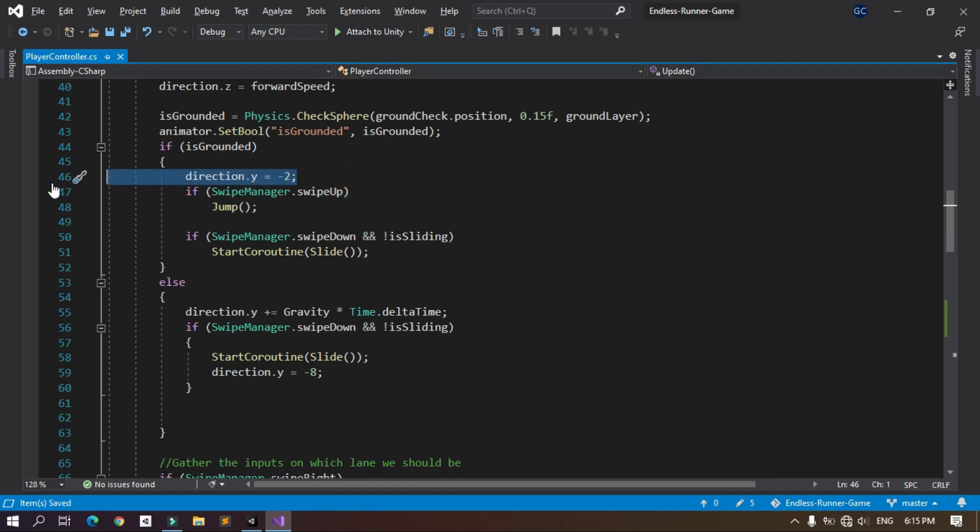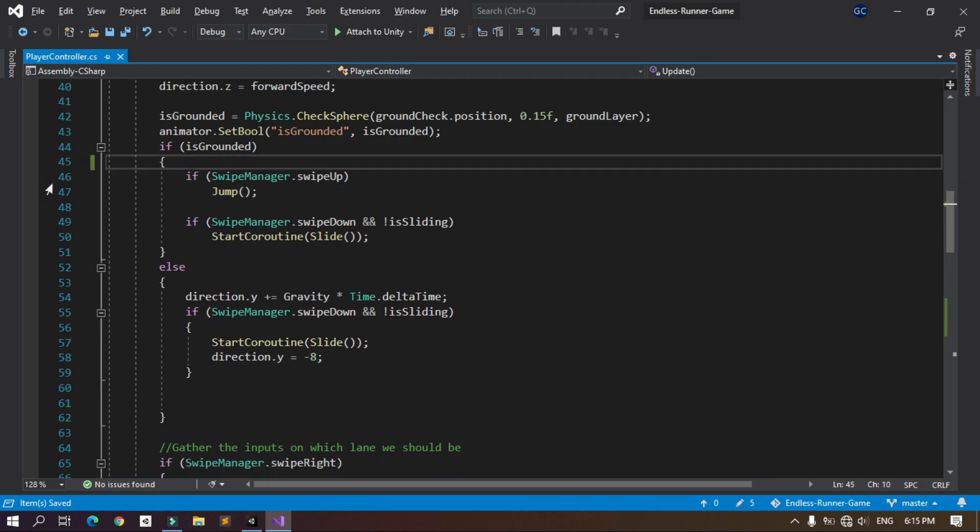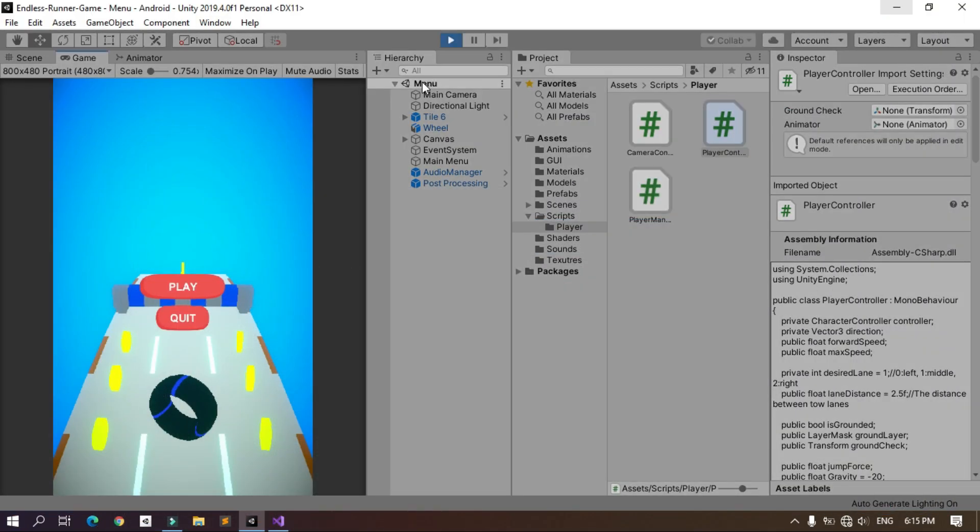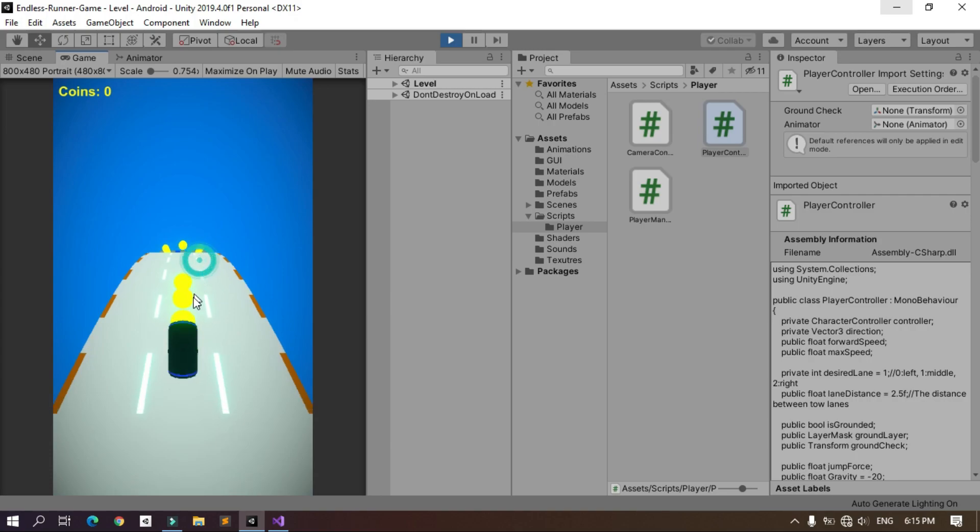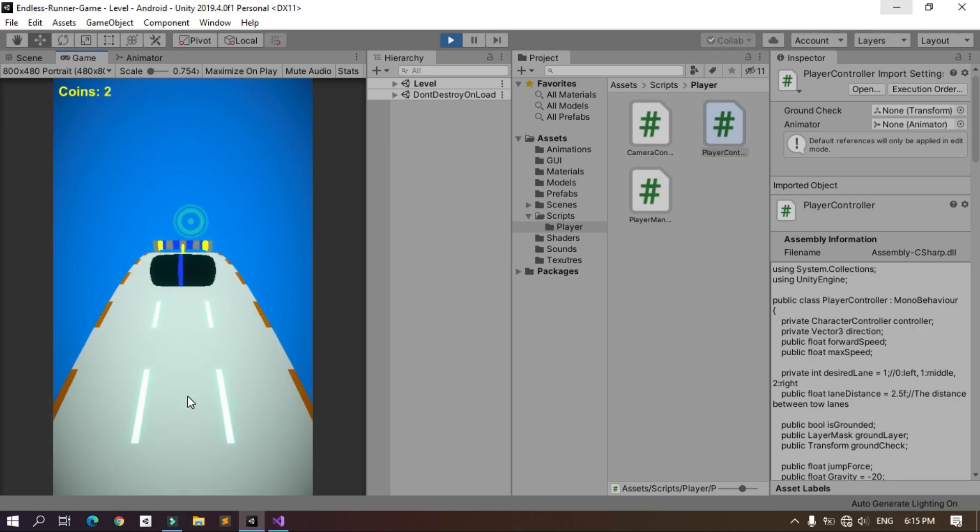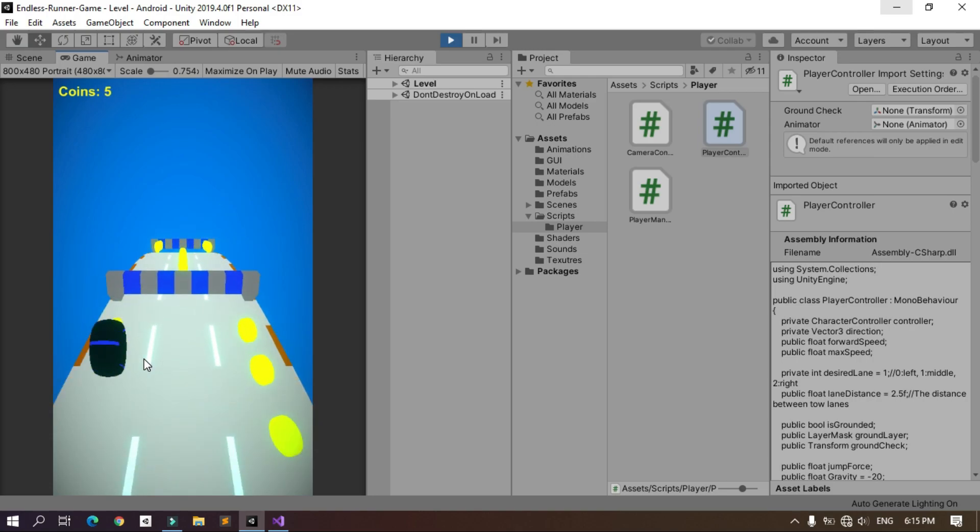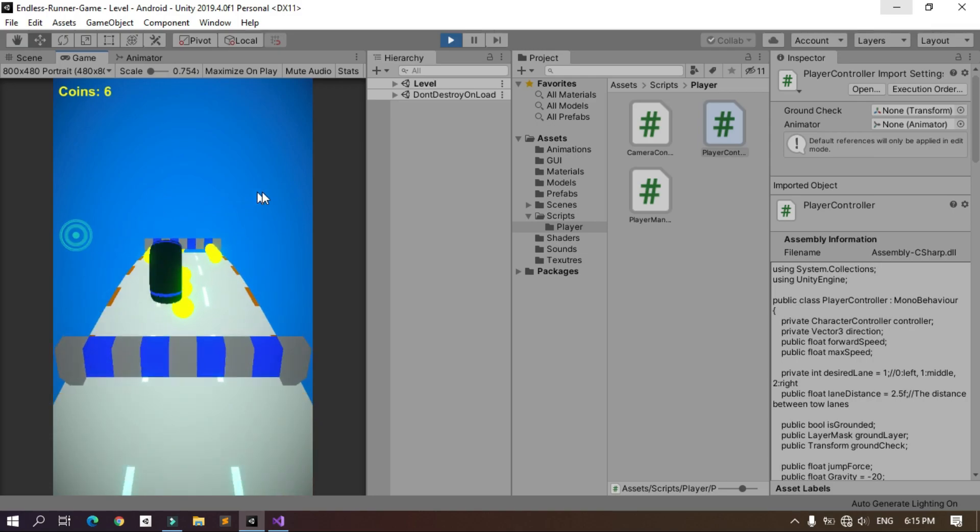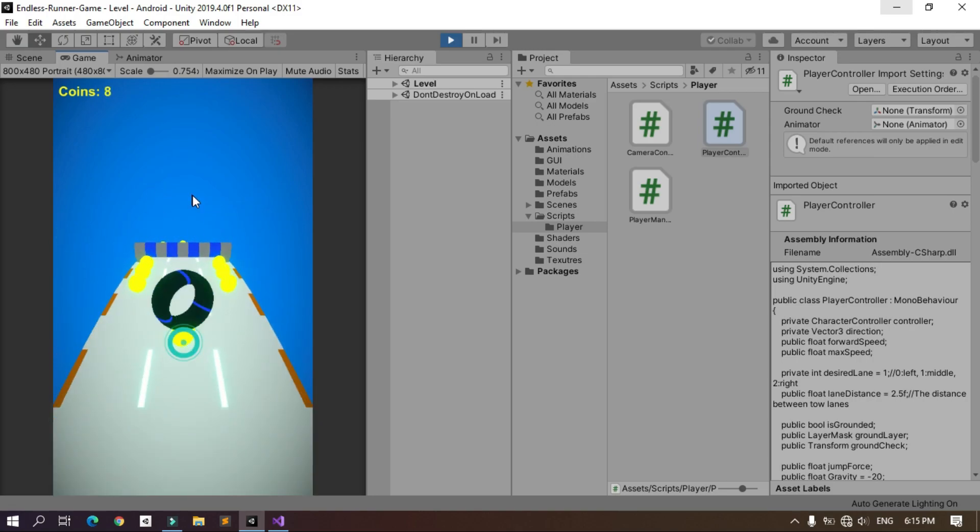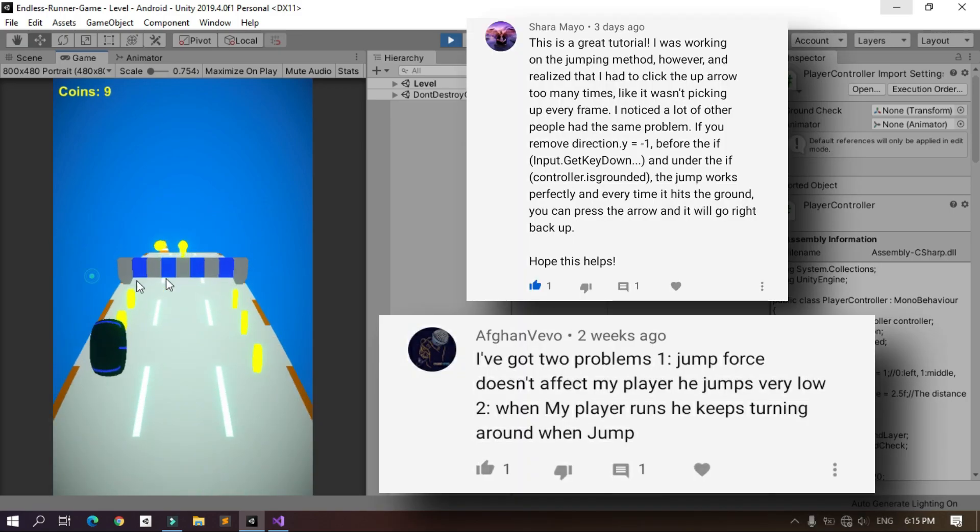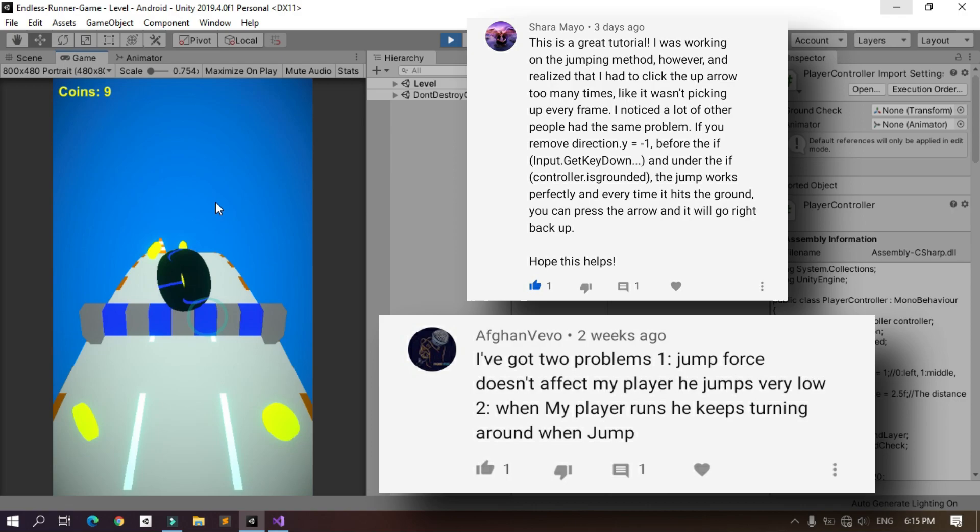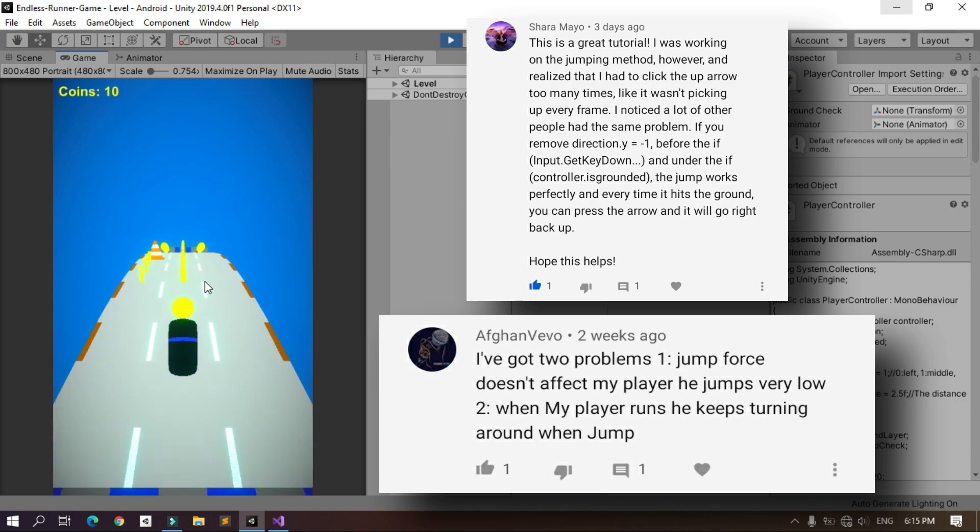Now let's save this script and test this game again. Here we have our main menu. We can hit the play button and as you can see the swipe controls are working very well and our player is moving smoothly. I want to thank these guys because they wrote the issue and its solution in the comment section.